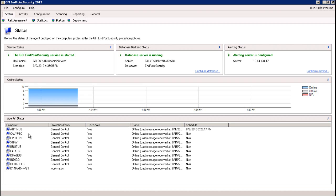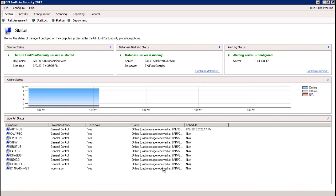Right below that is the agent's status, which gives us a view of all the endpoint machines we're monitoring, designated by specific things like computer name, the protection policy it's going to follow, whether that protection policy is up to date, the current status — whether online or offline — and the schedule for whenever the next check-in is going to be.